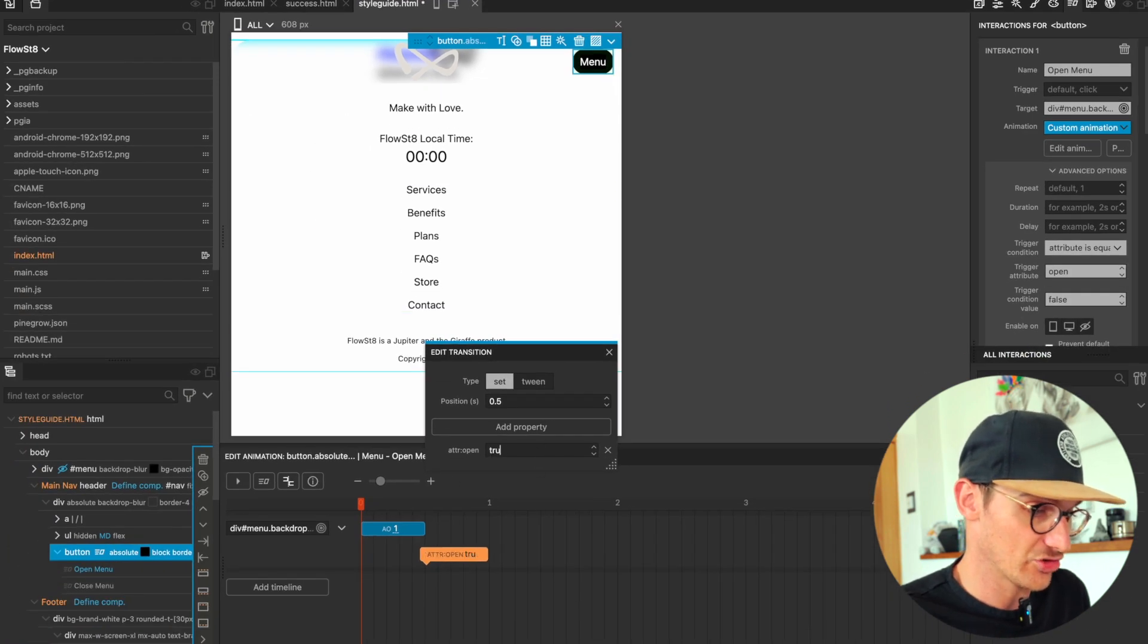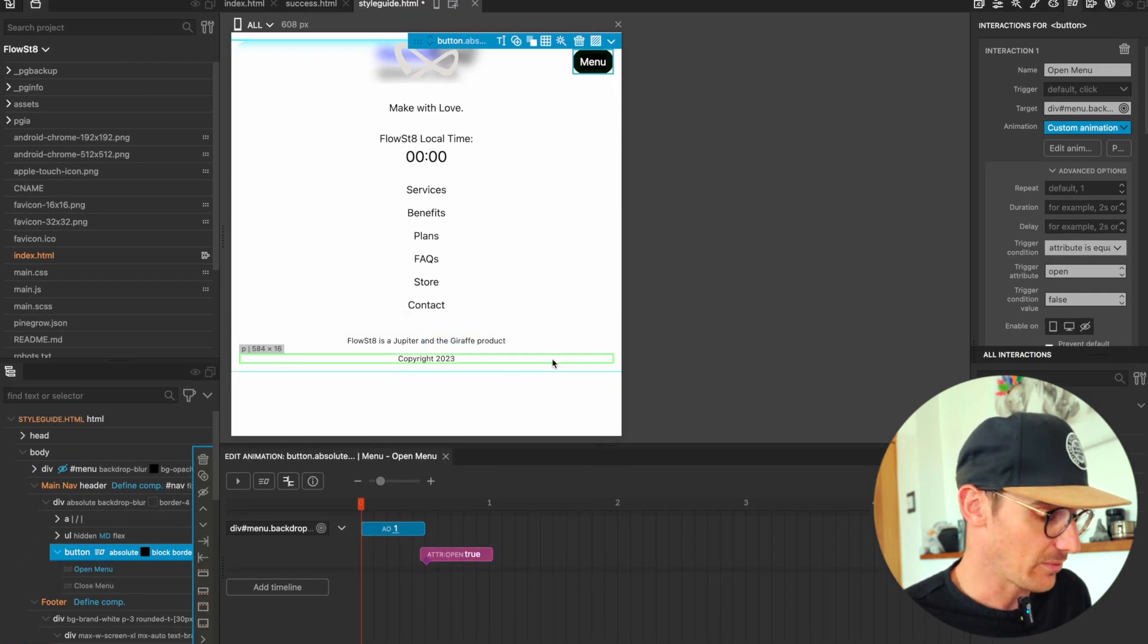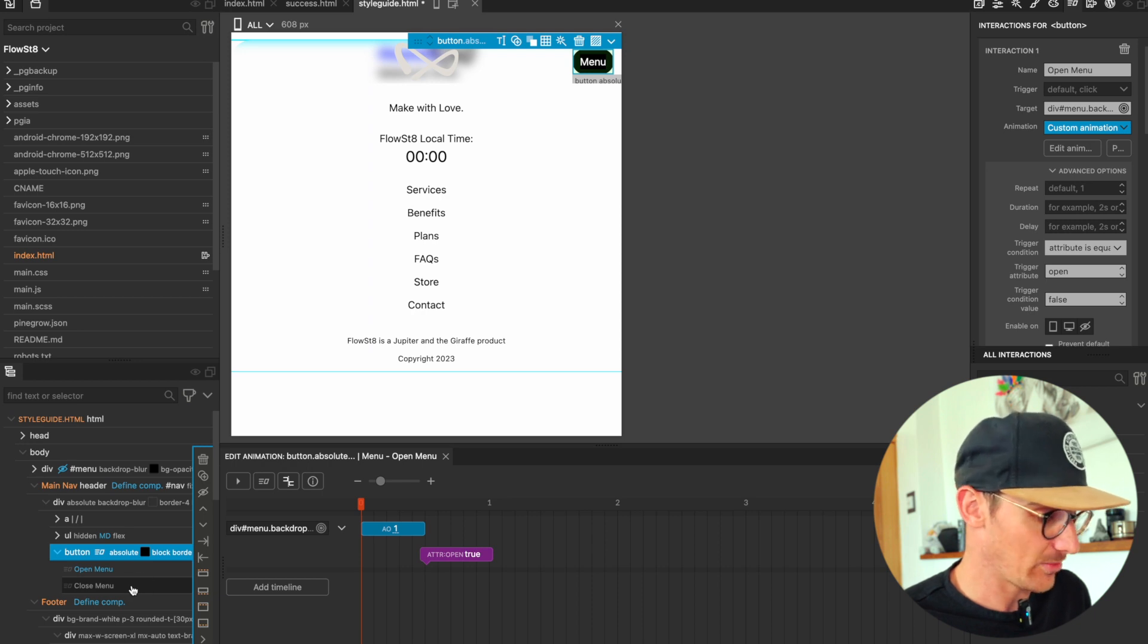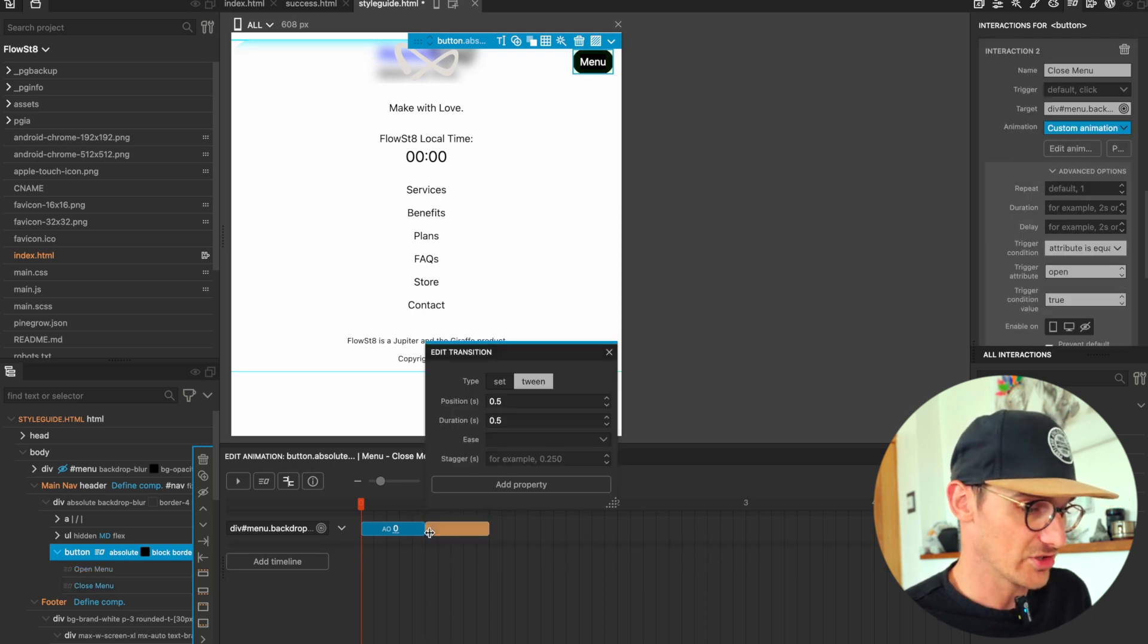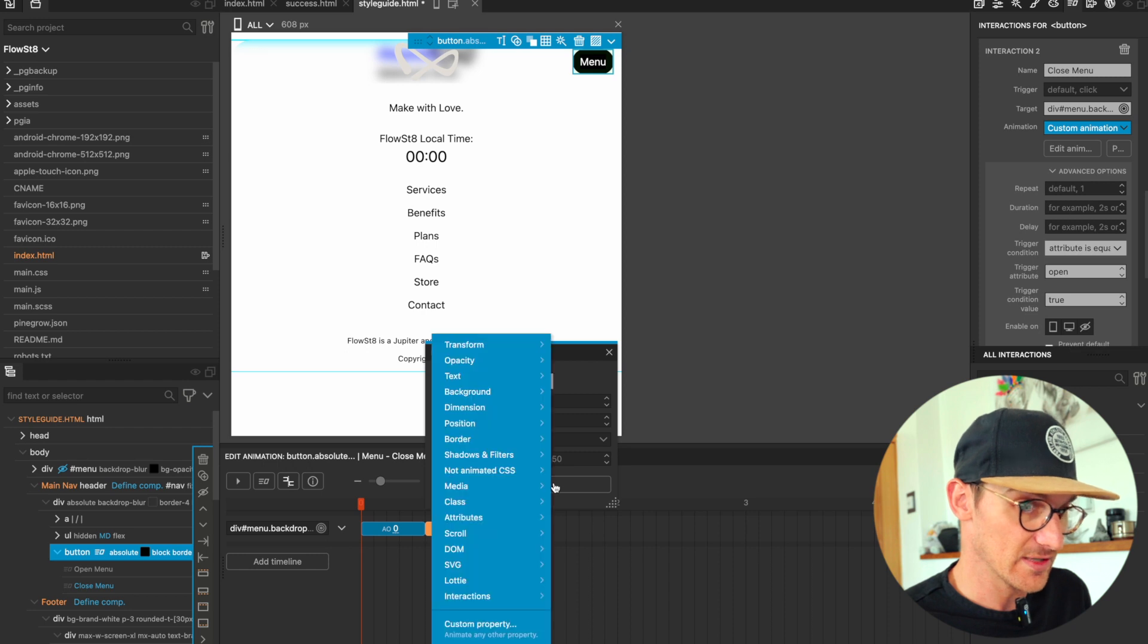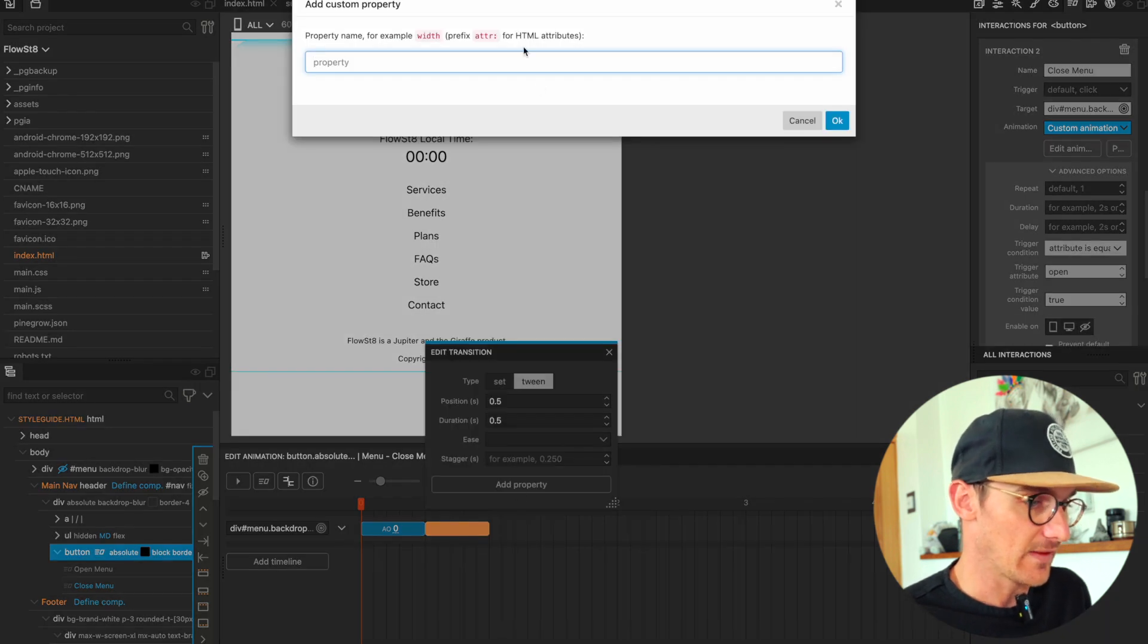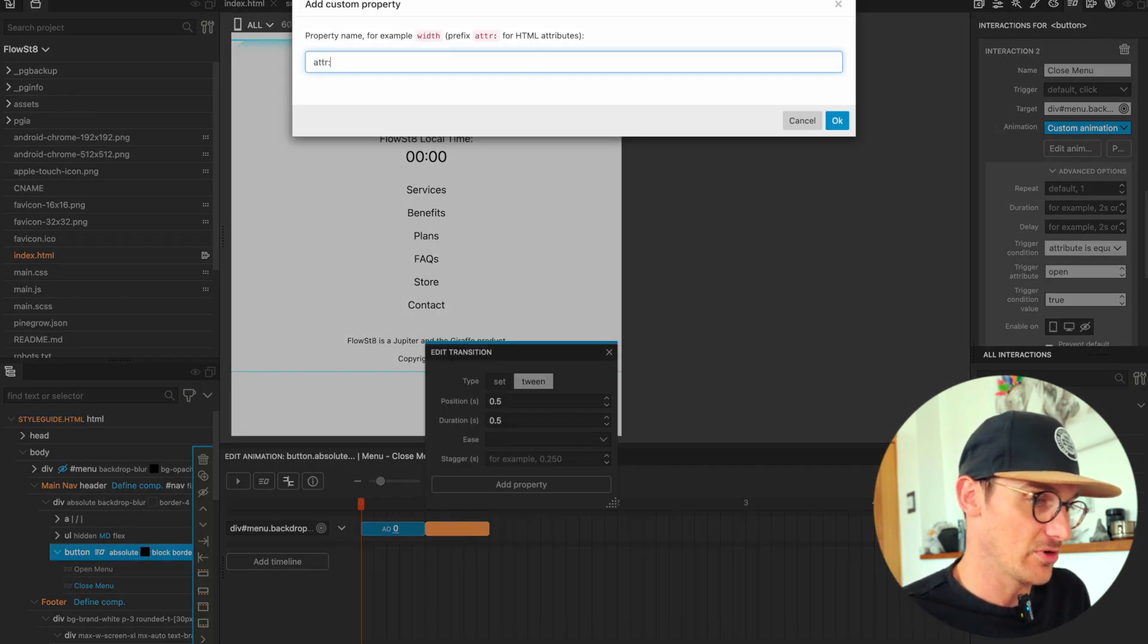So if I'm going a little bit too fast for you, I'd suggest scrubbing up on Pinegrow interactions if this none of this makes sense. And then I'm going to set the attribute of 'open' to 'false'.